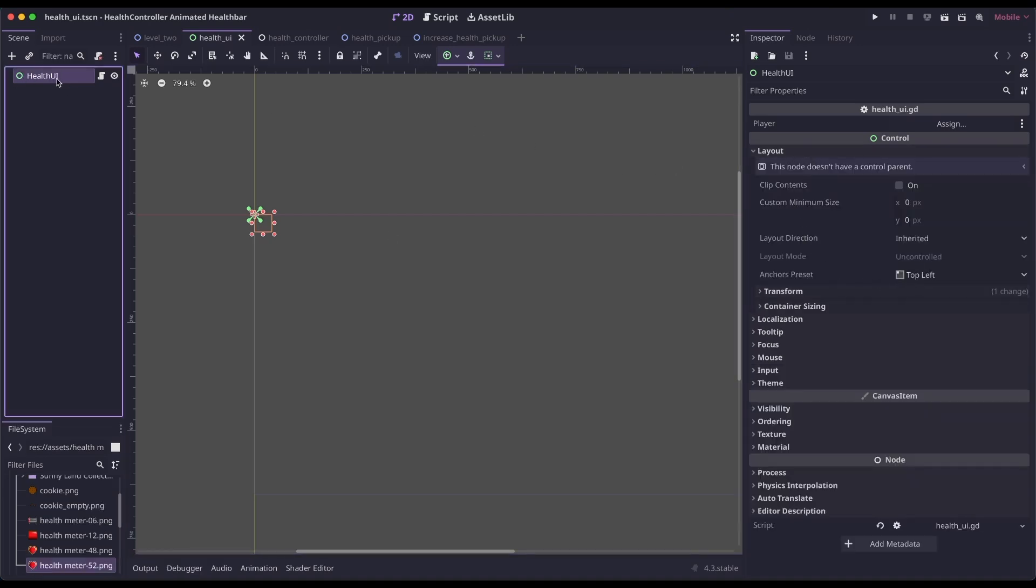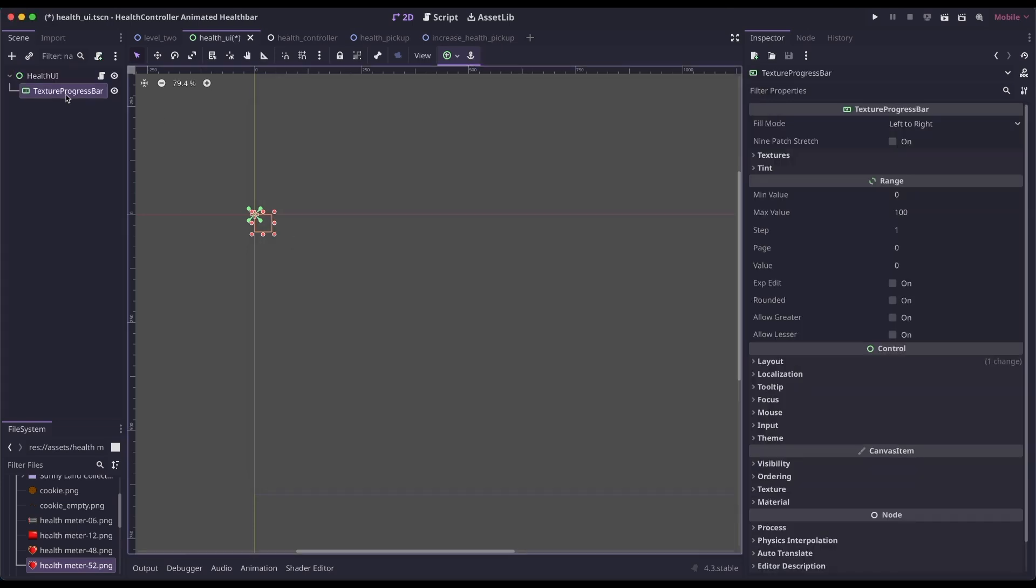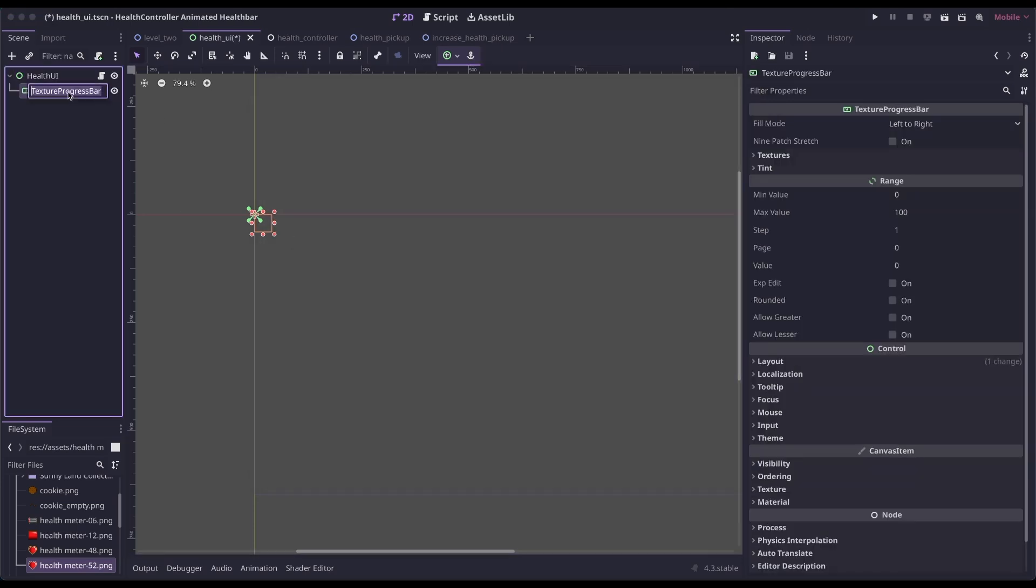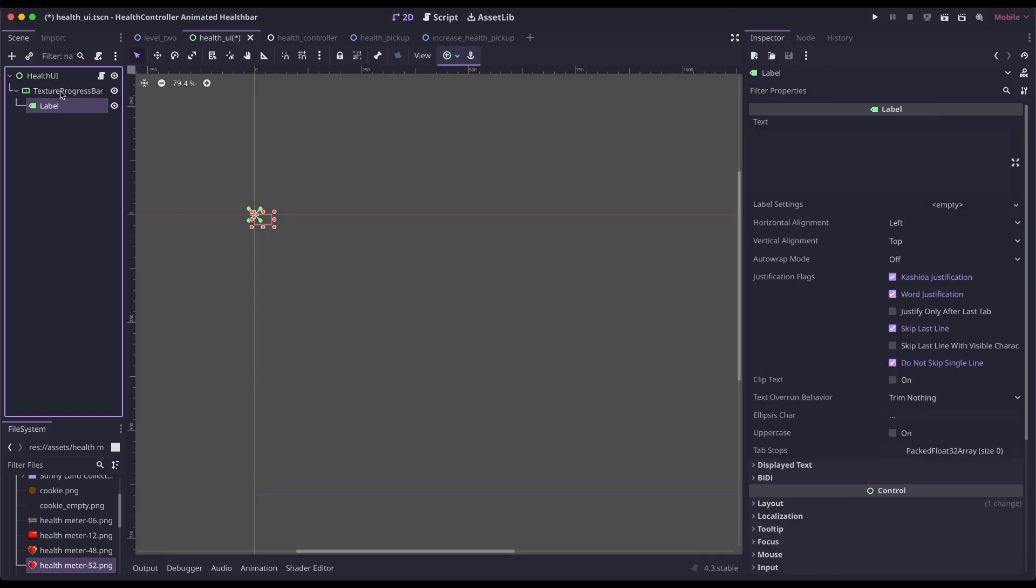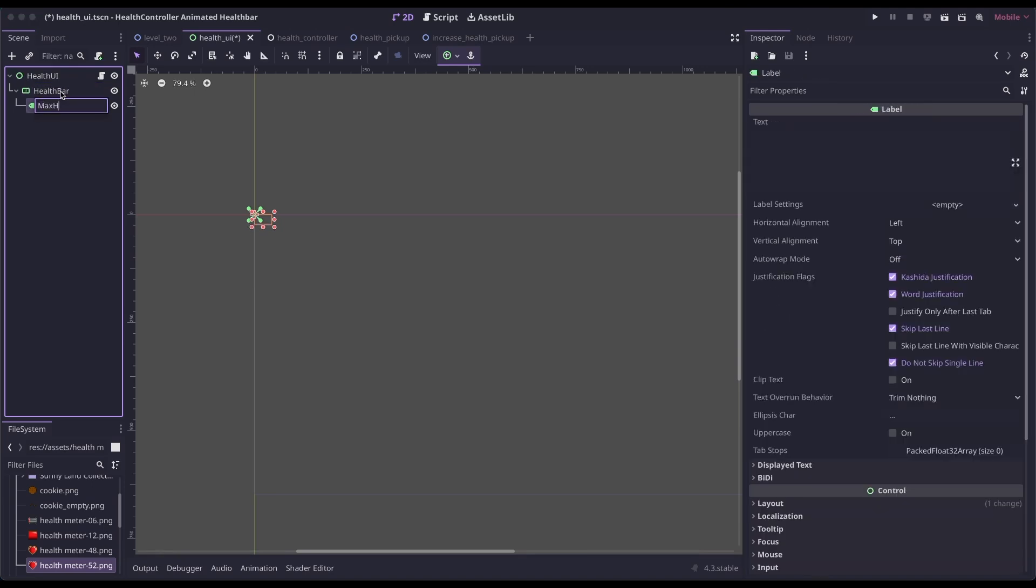I'm going to add a texture progress bar, and then inside the texture progress bar, I'm going to add a label. I'm going to call this health bar, and I'm going to call my label max health.